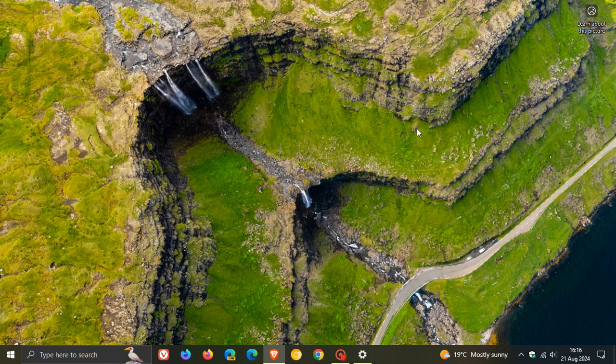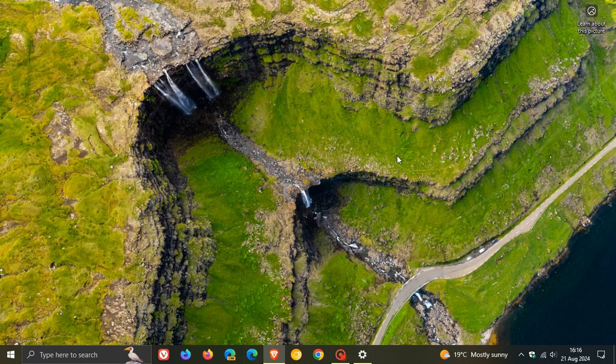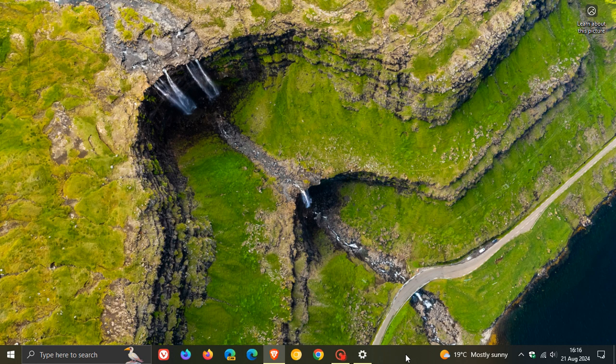When it comes to customization, I think some would agree that there are better customization options available in Windows 10. In Windows 11, the taskbar can only be placed at the bottom of the screen, where in Windows 10 you can move this taskbar to the left, to the right, and to the top. That's just one example.